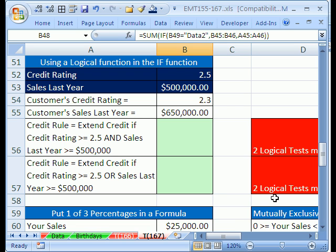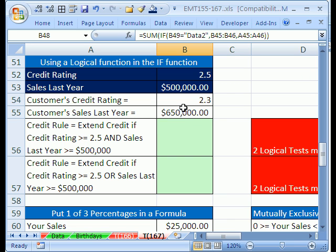What do you do if you have two logical tests? Everything we've seen so far only had one. Our company only extends credit when a credit rating for the customer is above or equal to 2.5, or greater than or equal to $500,000 for last year's sales. So there are two tests. Here's our customer: $650,000 last year and a rating of 2.3. We can see that both tests are not met, so we would not extend credit.